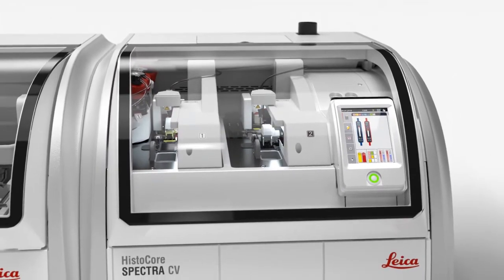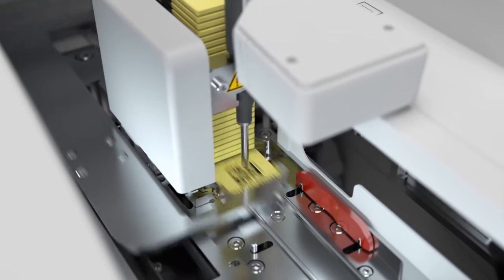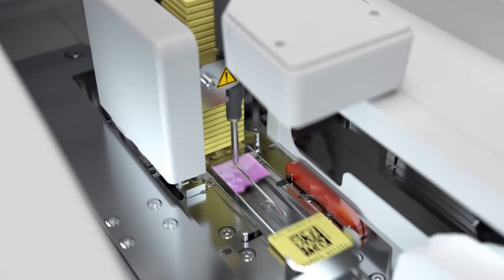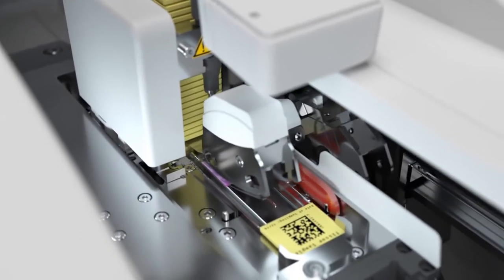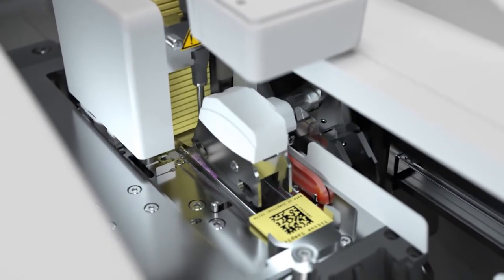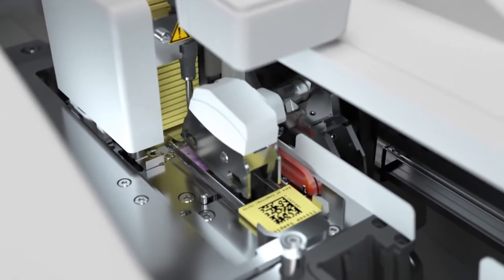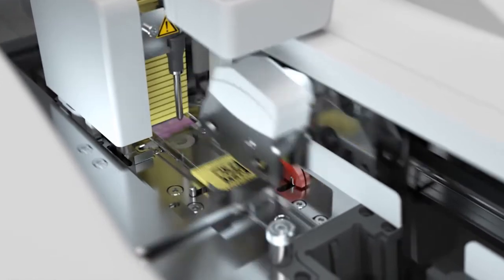The optimized cover slipping lay-down mechanism supports high-quality slides, resulting in reduced rework time for lab techs.